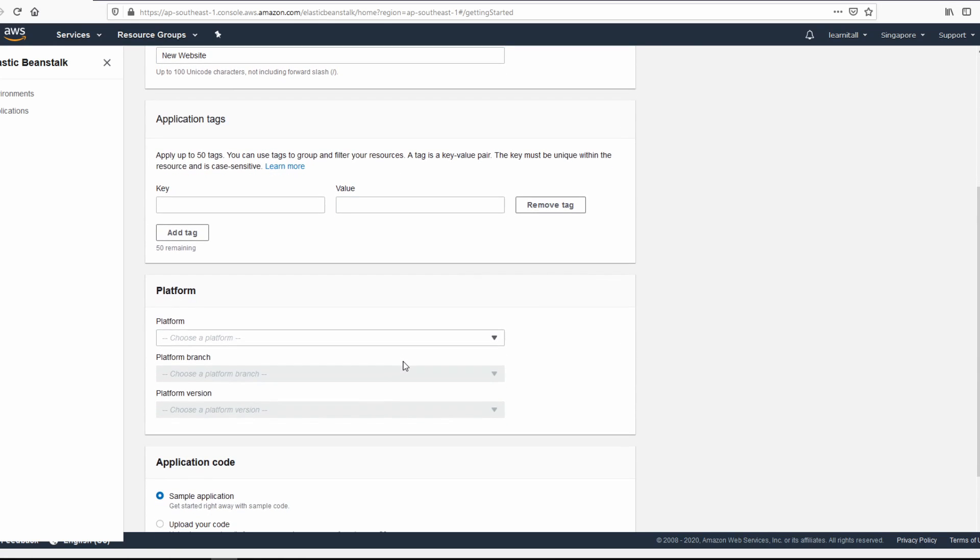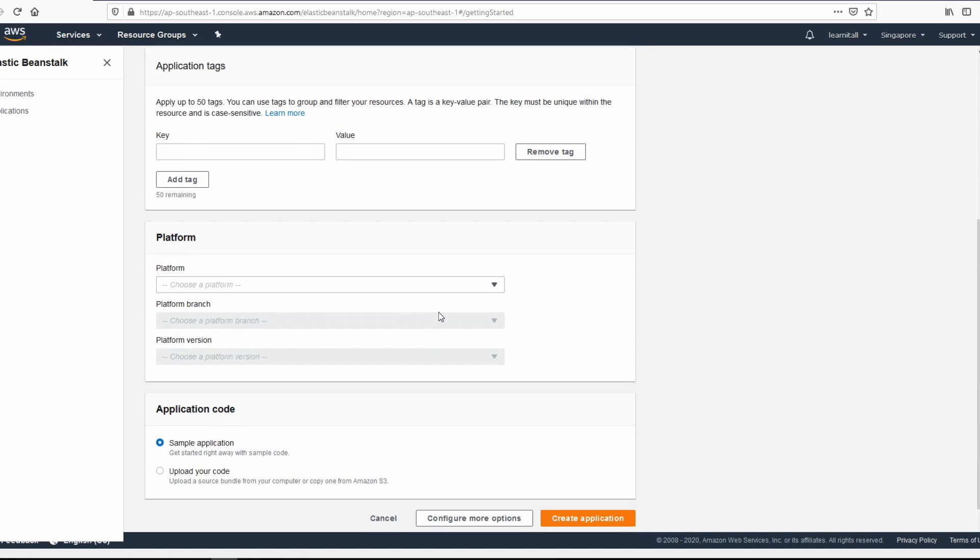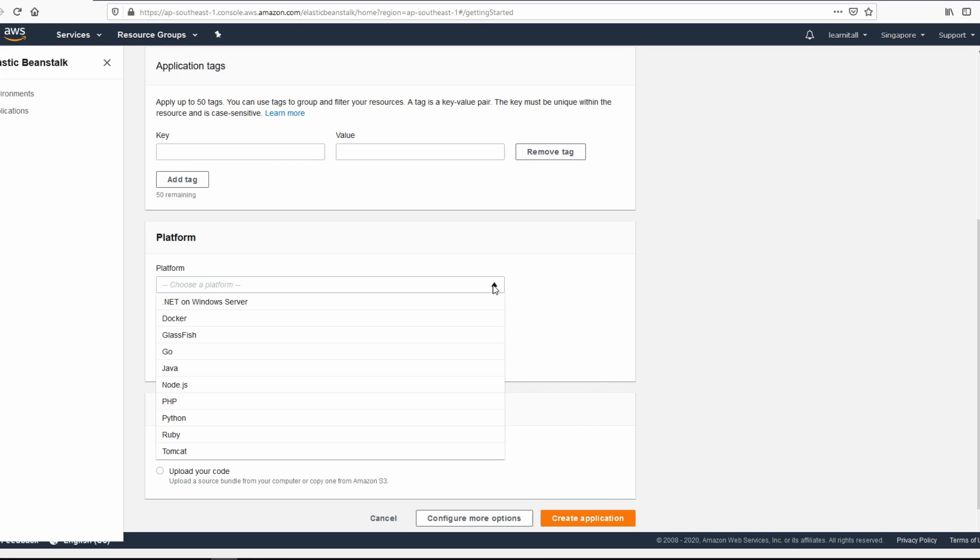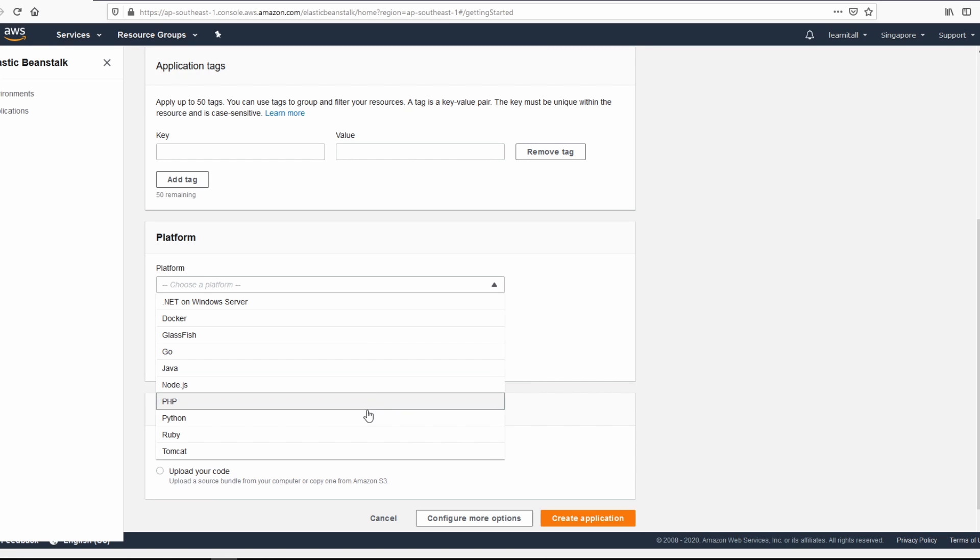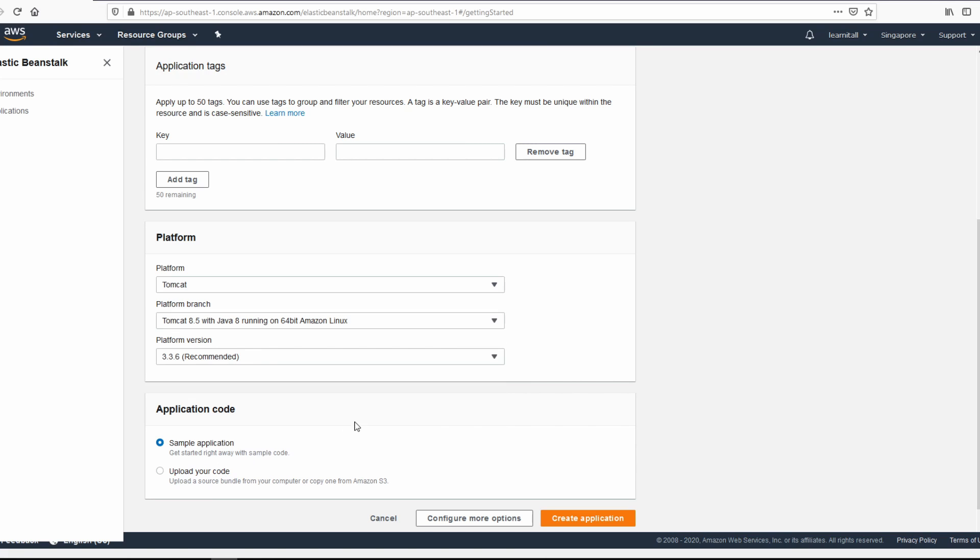And then we have to create a platform. So because we are hosting a static website, we can pick any of these. For now, I'm just going to pick Tomcat. We can leave it alone. These are the best selected options.